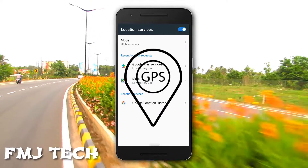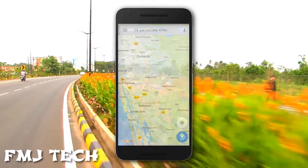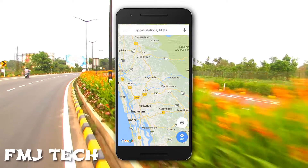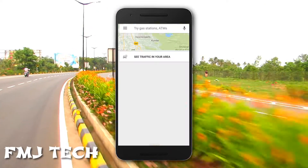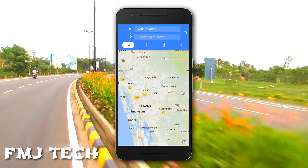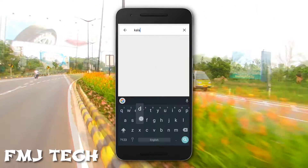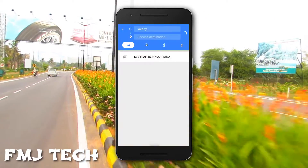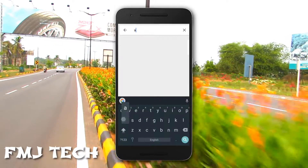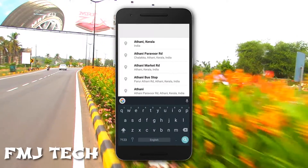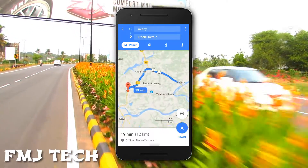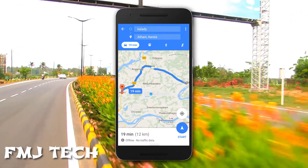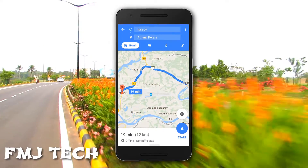When you start traveling, turn on GPS and select the places that you want to go, which are inside the downloaded map, and it will help you reach your destination without any internet connection.